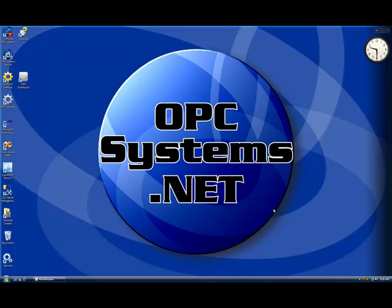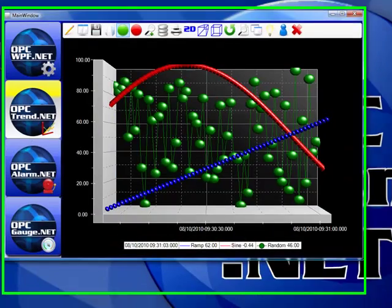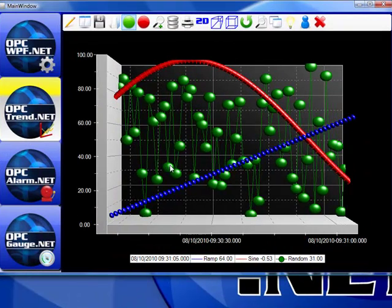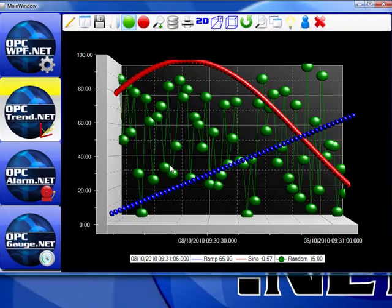In this presentation, we're going to demonstrate how to use the XY plot feature in OPC Trend.NET. I'm going to use an existing example that we have that installs with the software.